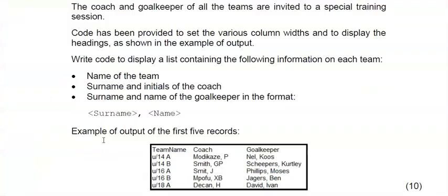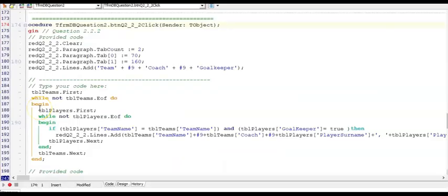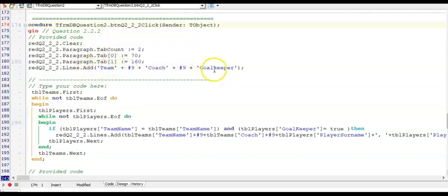So here is question 2.2.2 and this one was interesting because we had to display the coach names as well as the goalkeepers names, and these were sitting in two different tables. And apart from just displaying some of our fields, you had to find the goalkeepers. Remember we had a boolean field to indicate whether a record of a team member is a goalkeeper or not. So read and try this question and press pause before you watch the memo that comes next. It's important when you do these question papers that you look at the provided code. They provided you with the tab stops as well as the heading, so you don't need to do that. And don't code here, they indicate to you where to place your code. So do it after this line that is given.